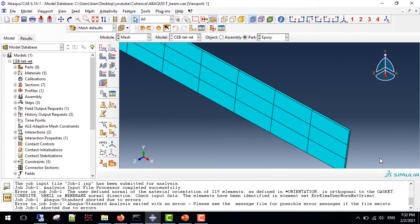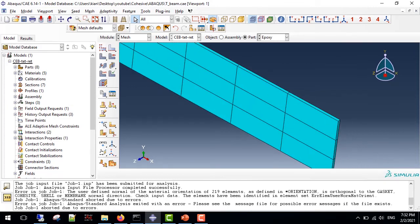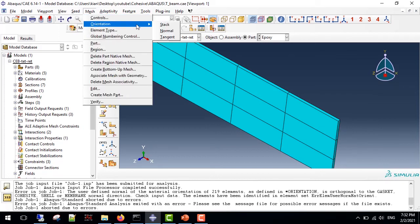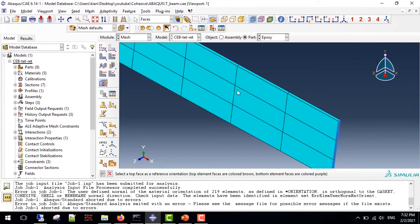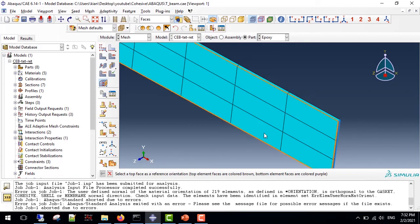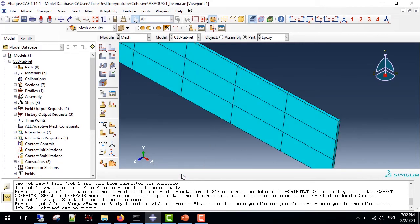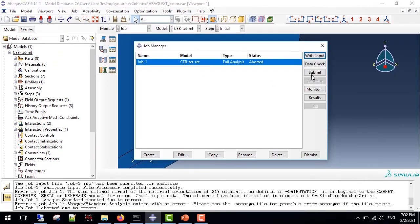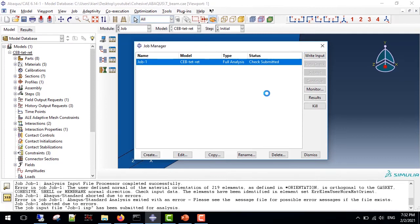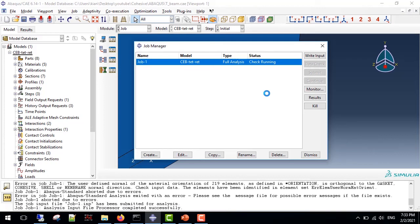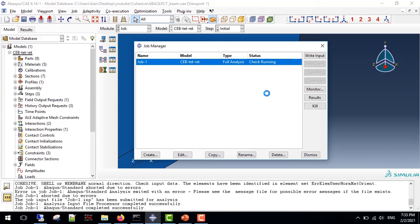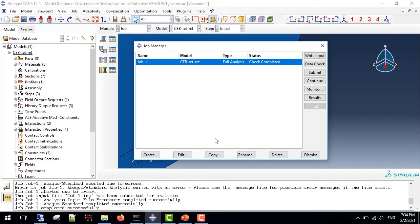To solve this, we go to the mesh module, select the resin epoxy layer or whatever the thin layer you want to use as a cohesive element, and we check the stack direction. It should be aligned with the third direction, or in this case the z direction. Now I use the data check again. Now we have no problem in solving this error. Also, to be sure of the work, we can check the results here.